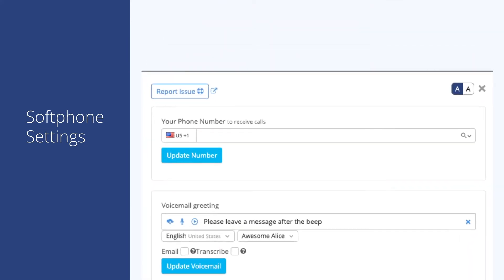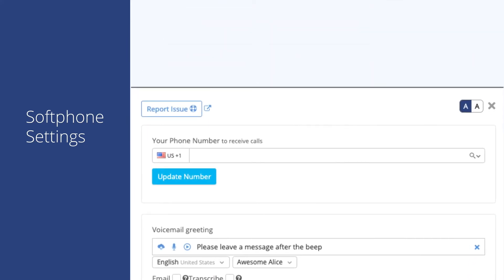Starting from the top, we see the report issue button. This is a quick way to send feedback to our product team, but does not create a support ticket. To the right of this, we see a toggle button for light and dark mode, which changes the display of our system for you. We find agents on night shifts tend to prefer the dark mode view.